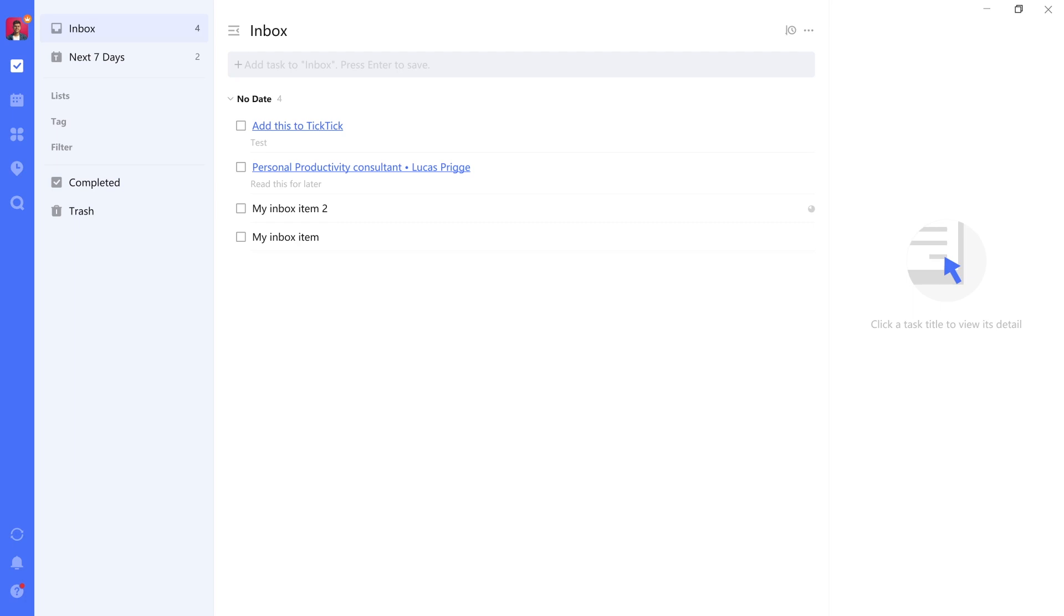Now that we've organized our system with lists and the levels that we looked at in the last lesson, it's time to practice processing. How do we move things from the inbox into the right place? And how do we use tags and filters to help us with that?